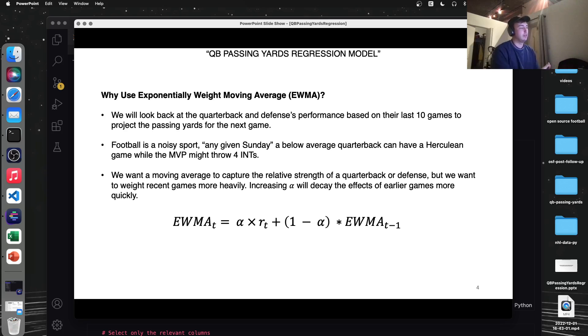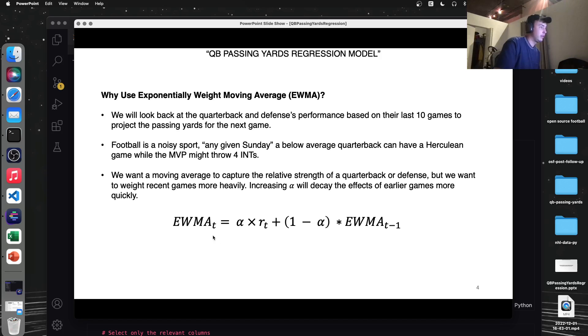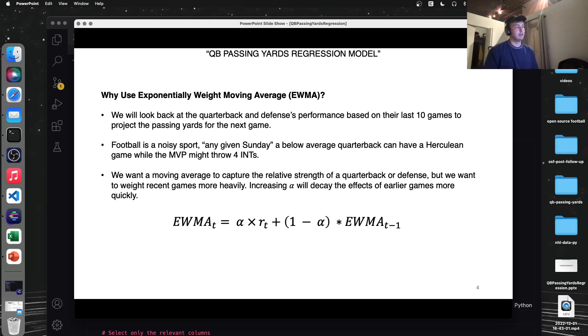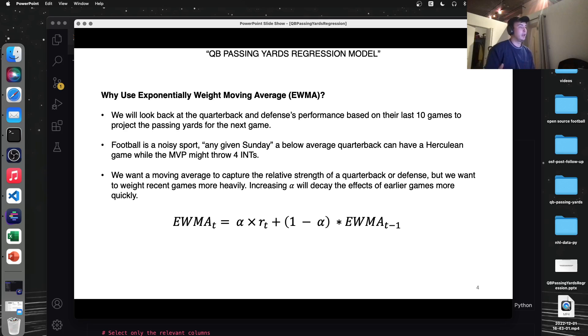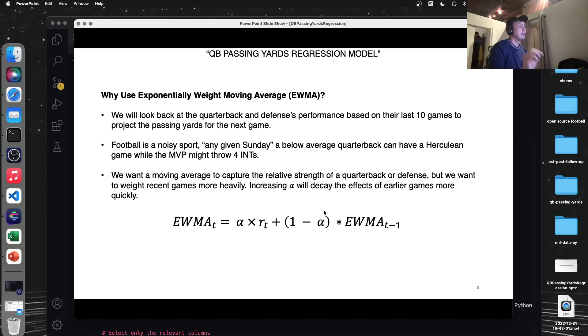overweight things in the past too much. We want to look more closely at what just happens. So if a quarterback is trending in certain direction, we can catch onto that with the exponentially weighted moving average. So here's the formula for it. I think the only thing really to note that's important here is this alpha value. So a higher alpha value means the older games will decay more. So if we had a very high alpha value, the first three, four games in our window, looking back 10 games, they may not matter at all compared to what the quarterback's doing in the last one, two games. So this is something we can mess with and see how it affects the accuracy of our model. But let's get into the code here.